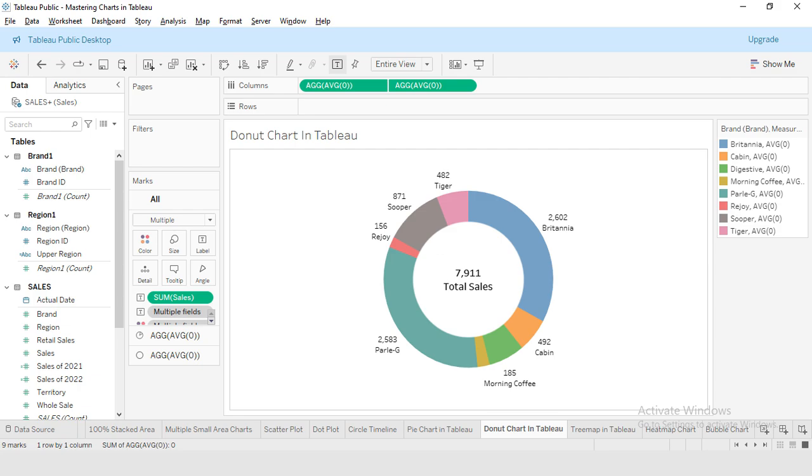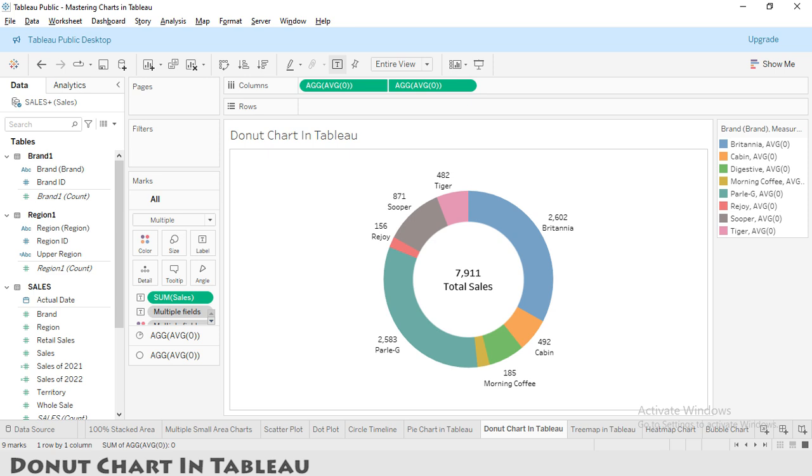Welcome back, my YouTube family. I am your instructor, my name is Rasheed. Today we are going to talk about an exciting topic: donut charts in Tableau. These charts are not only visually appealing but also super useful for data analysis.